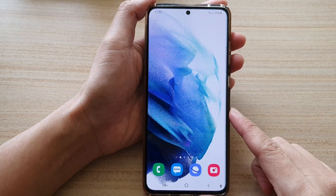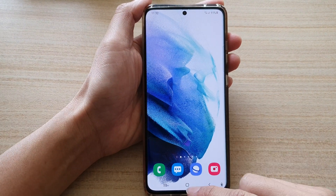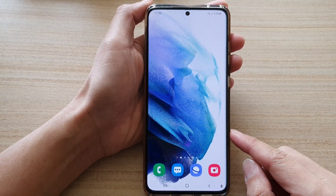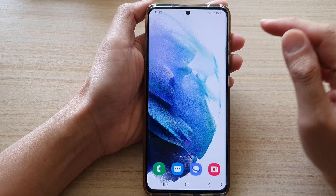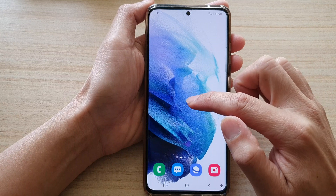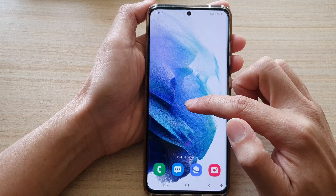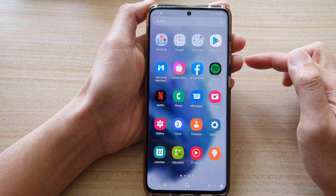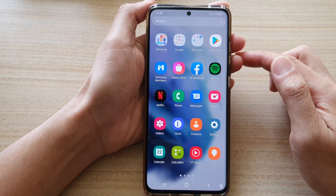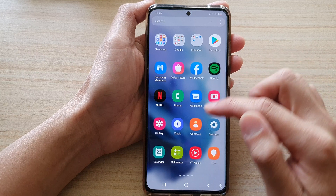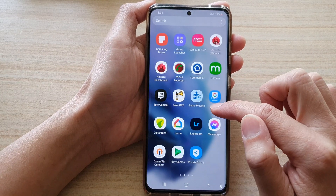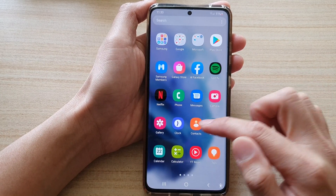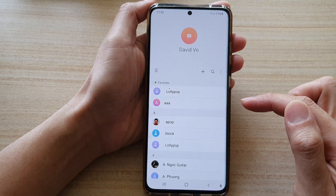First, let's go back to your home screen by tapping on the home key at the bottom of the screen. Then on the home screen, swipe up to go into the app screen. In here, tap on Contacts. You may need to swipe across to find the Contacts app, then tap on it.